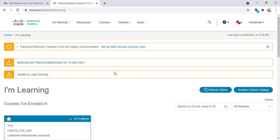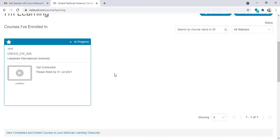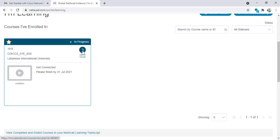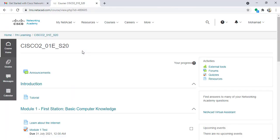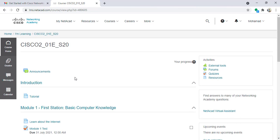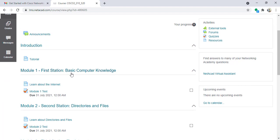Once I log in, this page will appear. Here the course I've enrolled in will appear. I can click here on launch course. The course will open. This tutorial will be on Get Connected courses.